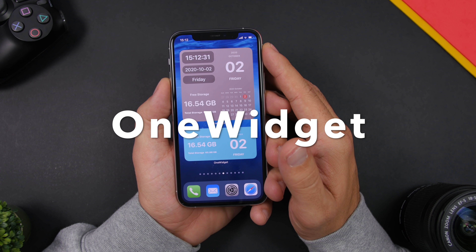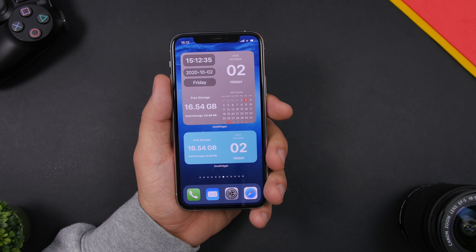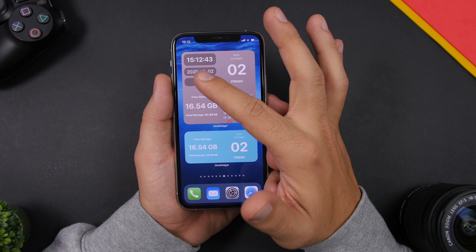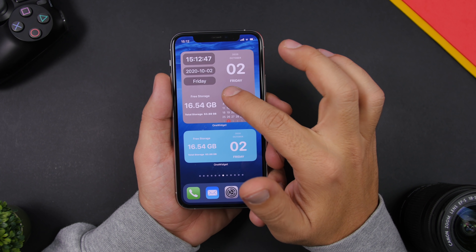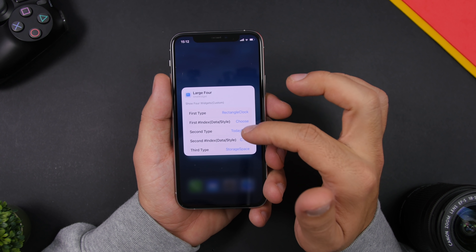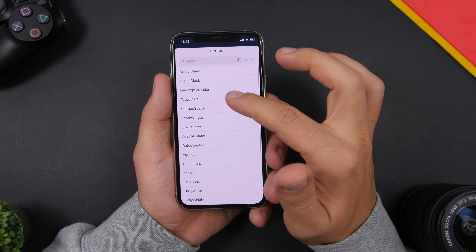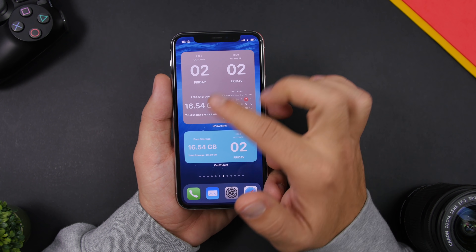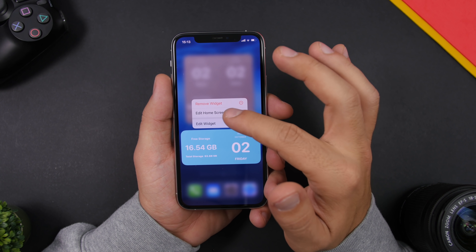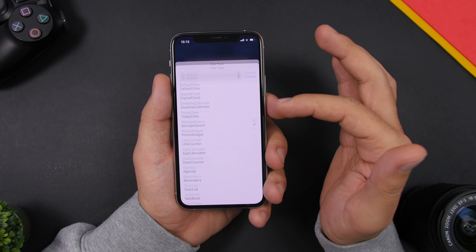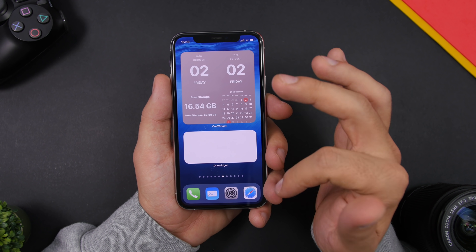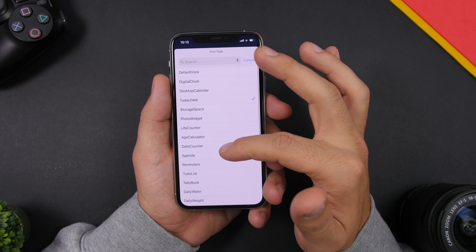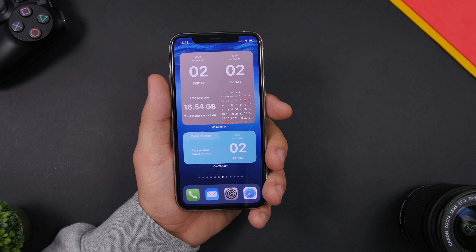One Widget is the next app. It offers very useful widgets by allowing you to place different information within one widget. Here I have the large 4x4 widget with four separate smaller widgets merged into one. If you go to edit widget, you have first type, second type, third type, and fourth type — you can choose whatever you want for each corner. You can also have a 2x2 with two widgets, and switch between things like storage space or today's date, placing anything you want, which is very useful.